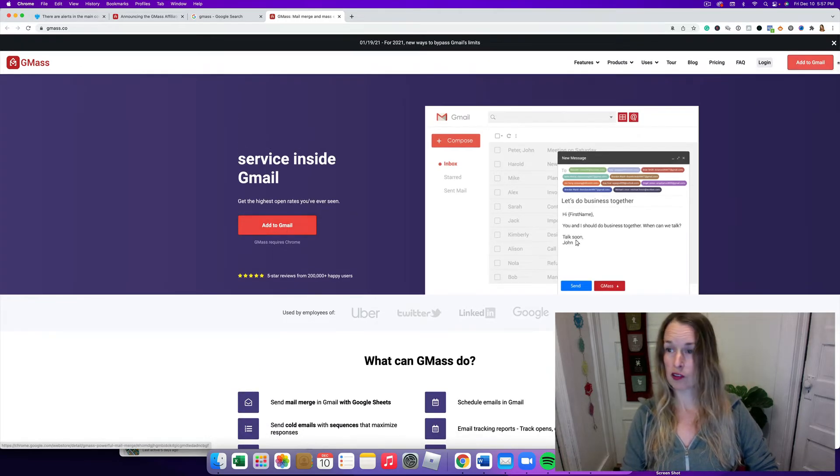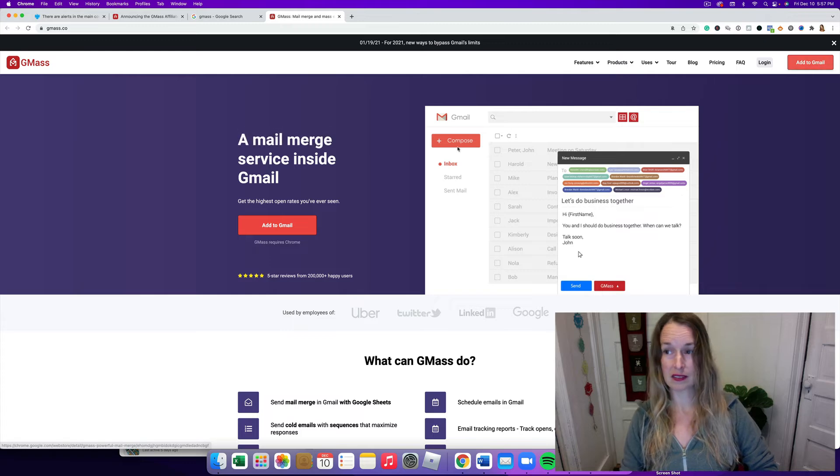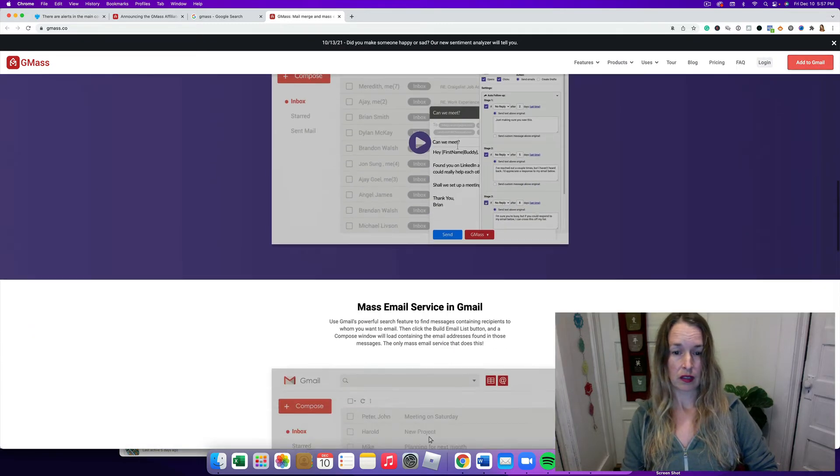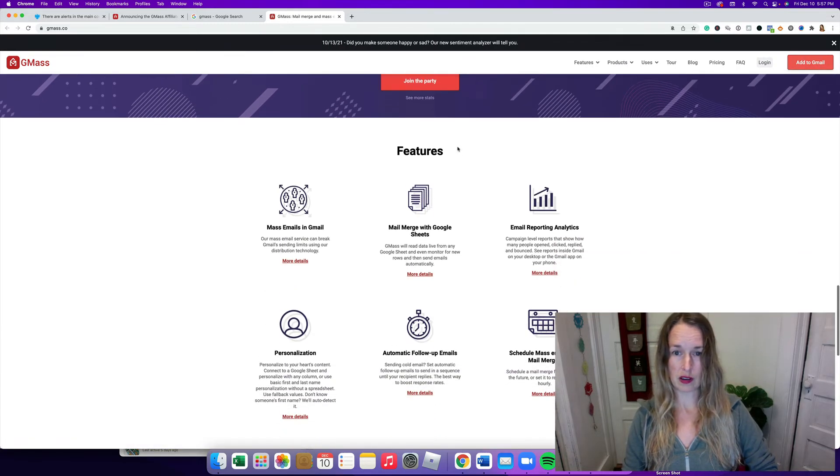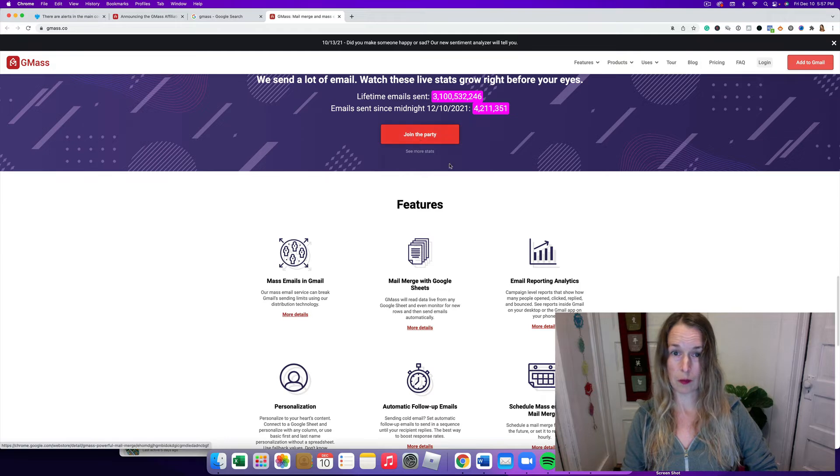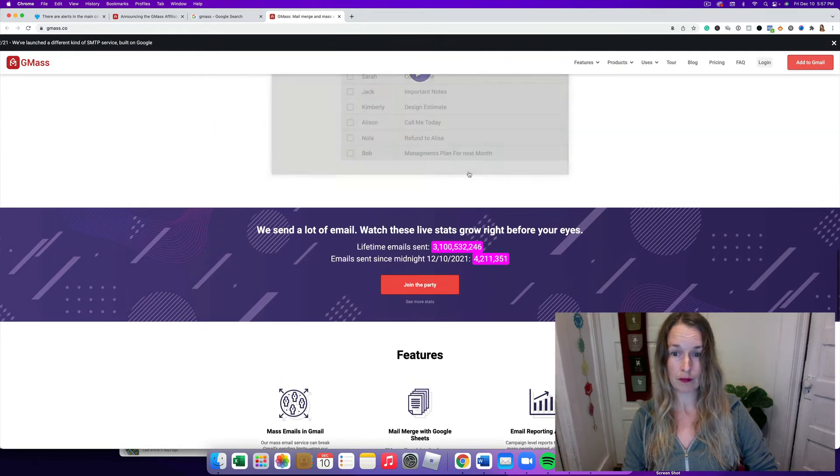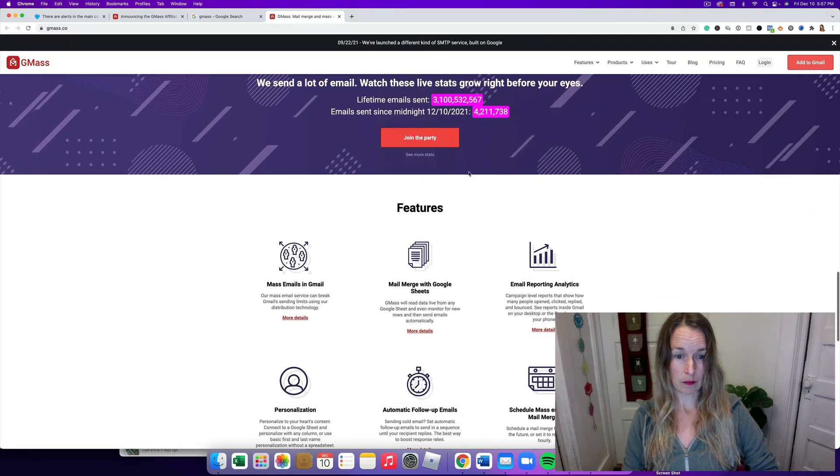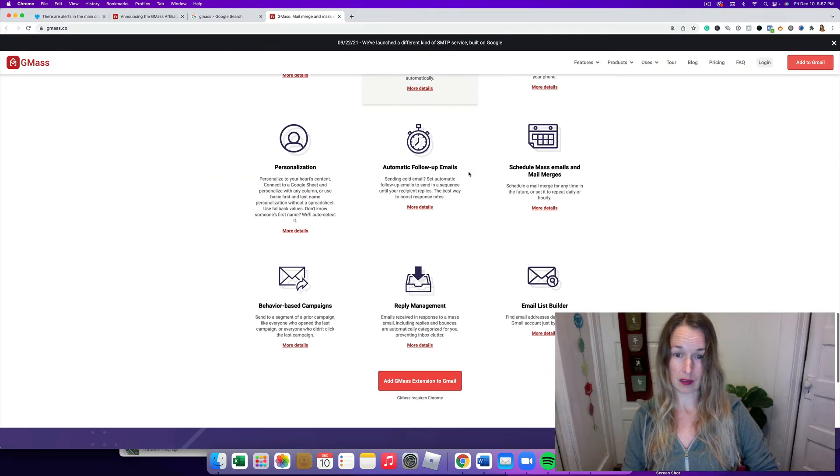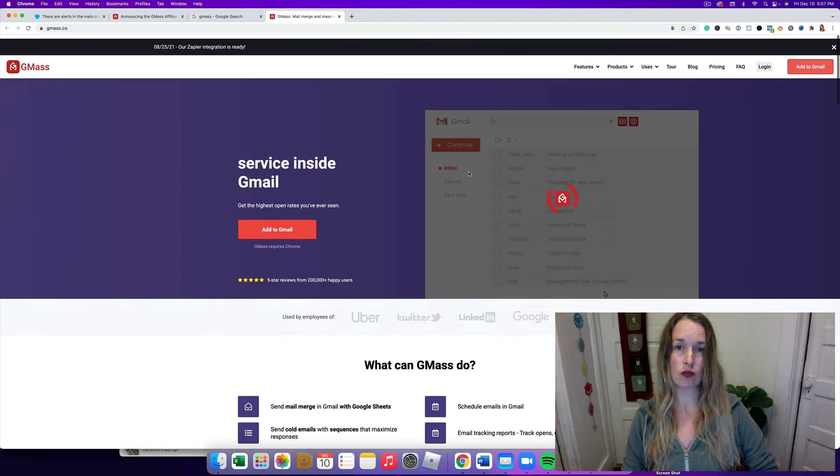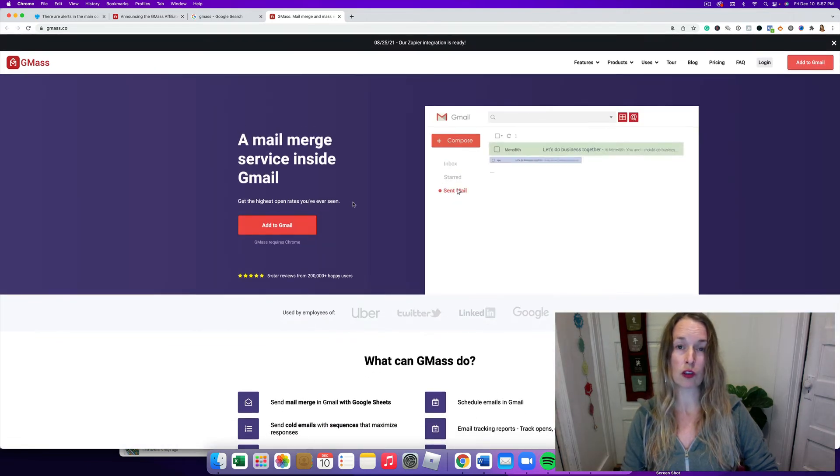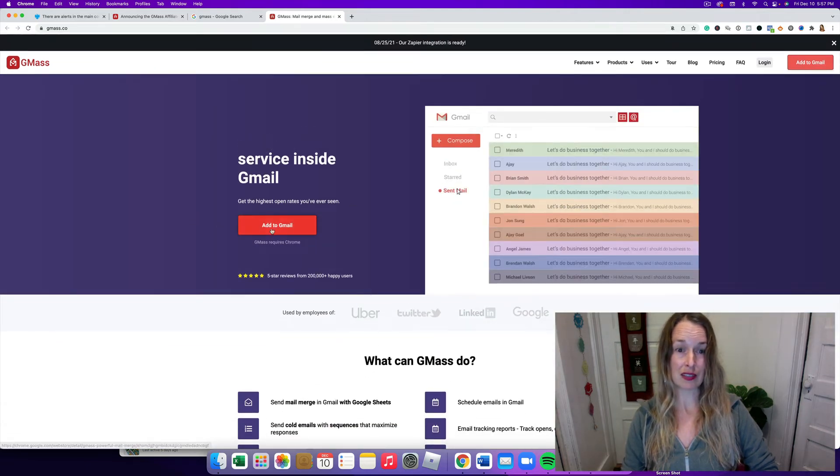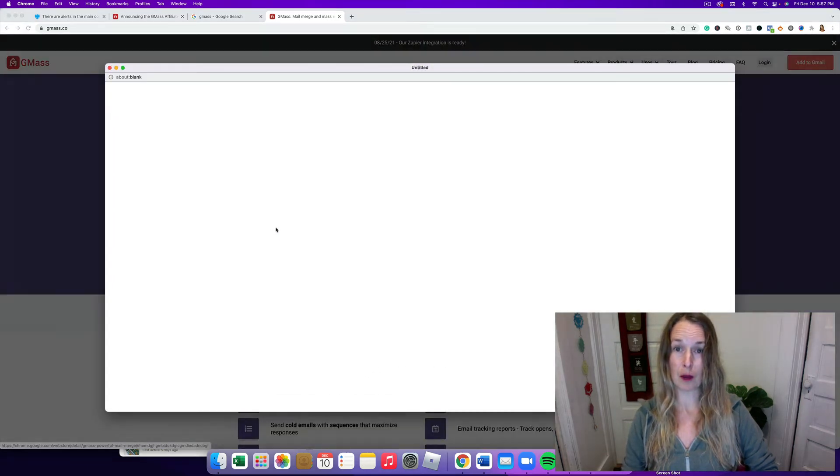All right, so you can click any of these red buttons that says Add to Gmail. There's another one down at the bottom that says Join the Party. So I am super excited to share this with you because this is something that not many people know about.